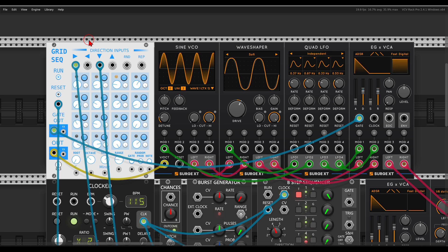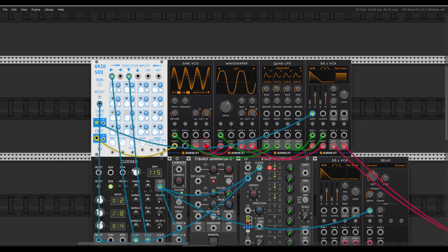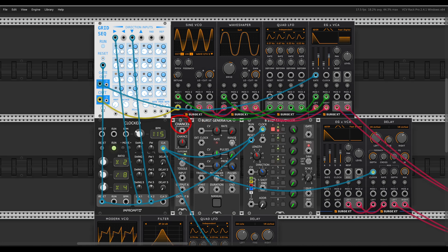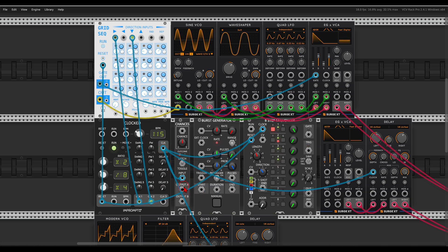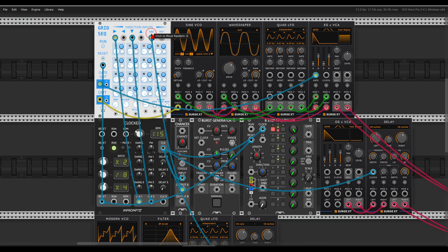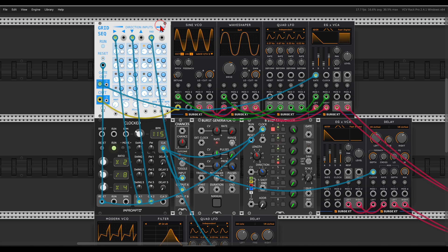Now we can also use probability to jump to random places in the sequence, so if I zoom out a bit, I have here chances from Count Modula, this will add probability to the main clock. And now one of the outputs will trigger the random trigger input here, so it will randomly jump to a random step in the sequence and add even more variation.